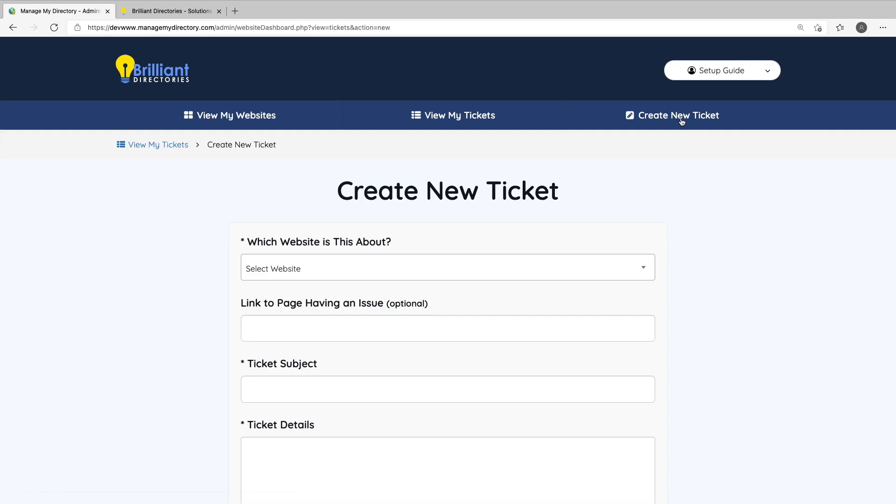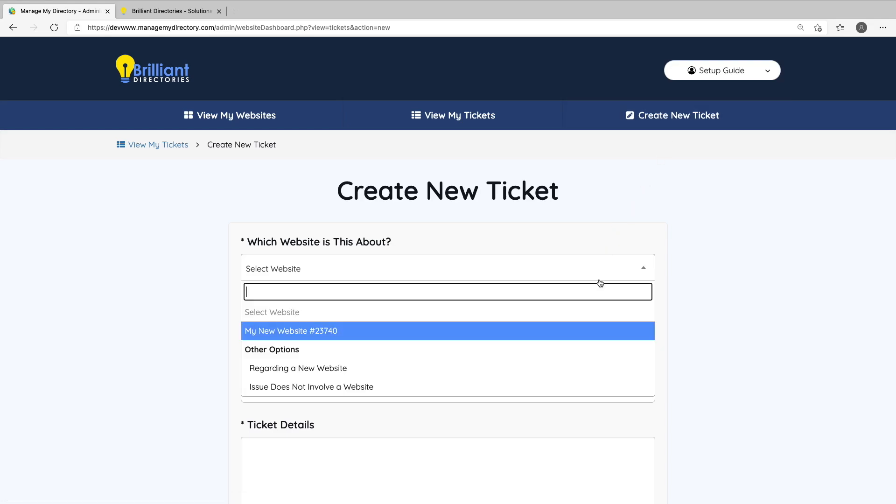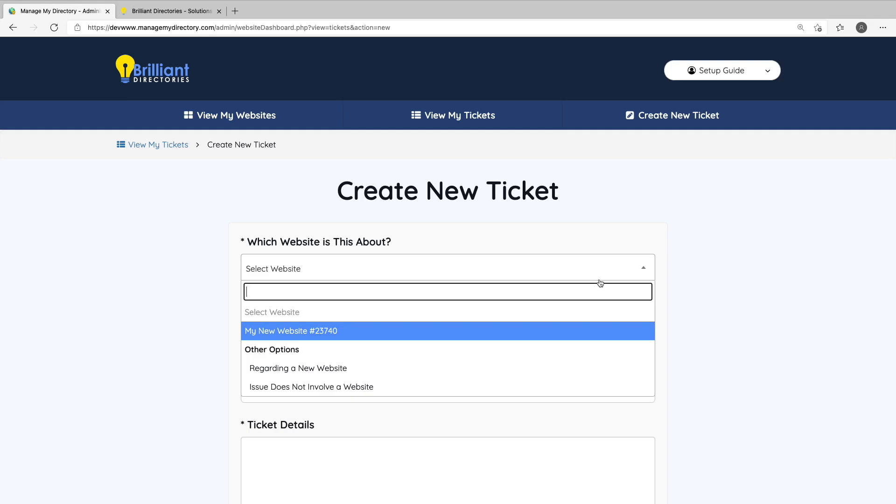Also in the menu is a link to create a new ticket. When creating a new support ticket, you can specify which website the ticket is in regards to, if it's regarding a new website, or if it doesn't involve a website at all. You'll get an email notification when your ticket receives a response from our team.